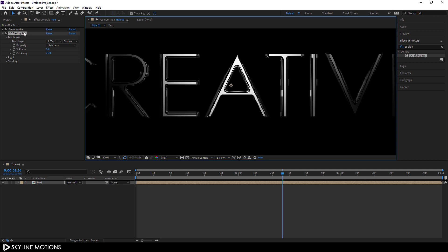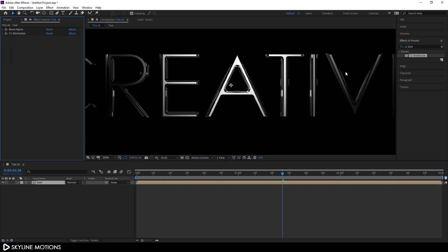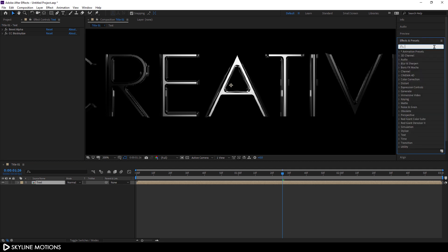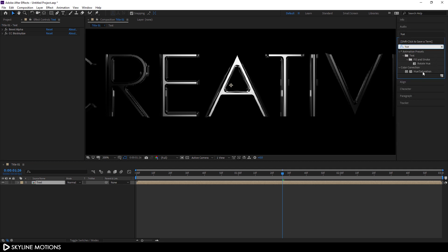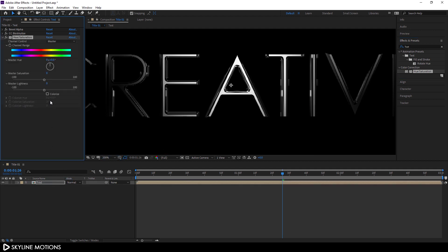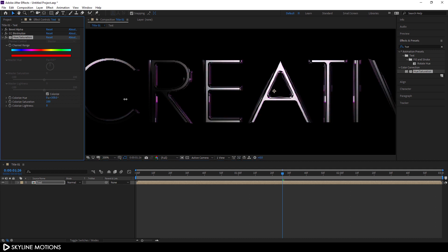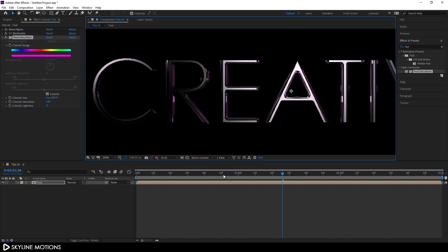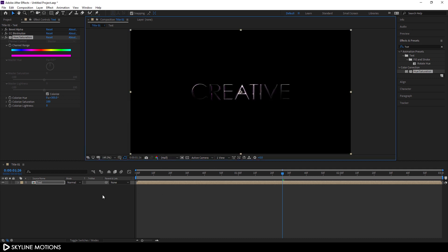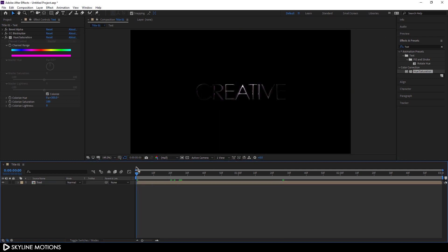Now let's colorize it. I'm going to use the Hue and Saturation effect. Apply Hue and Saturation on the text layer, check the Colorize option, and set the colorize saturation to 100. Now you can pick any color you want — I'm going to set a purple color. Click the Fit button.